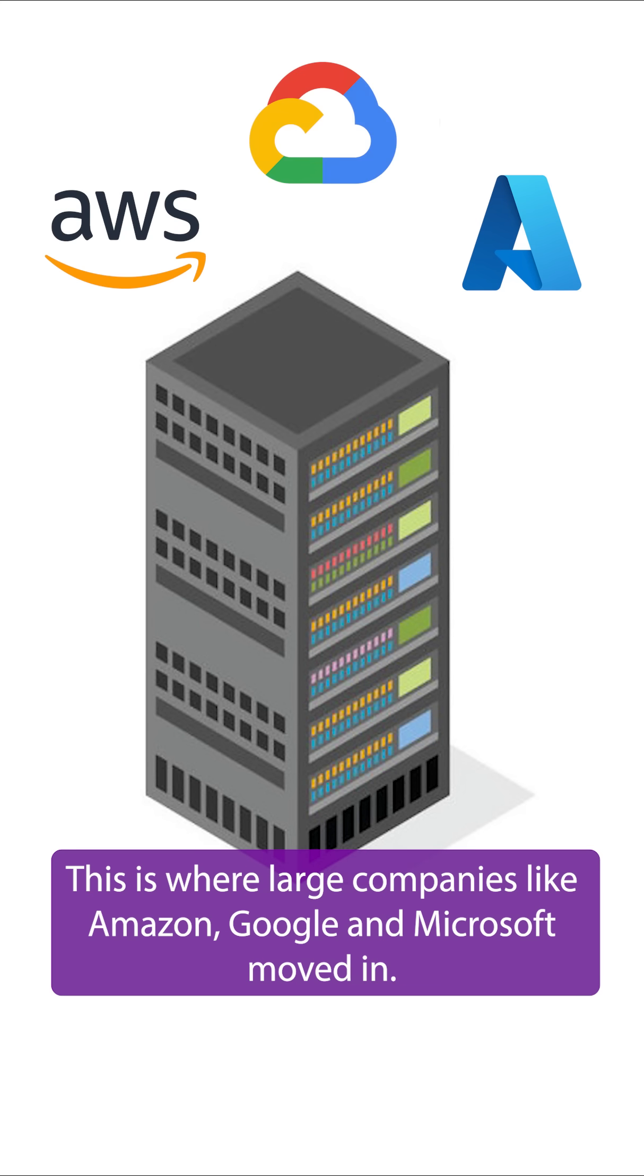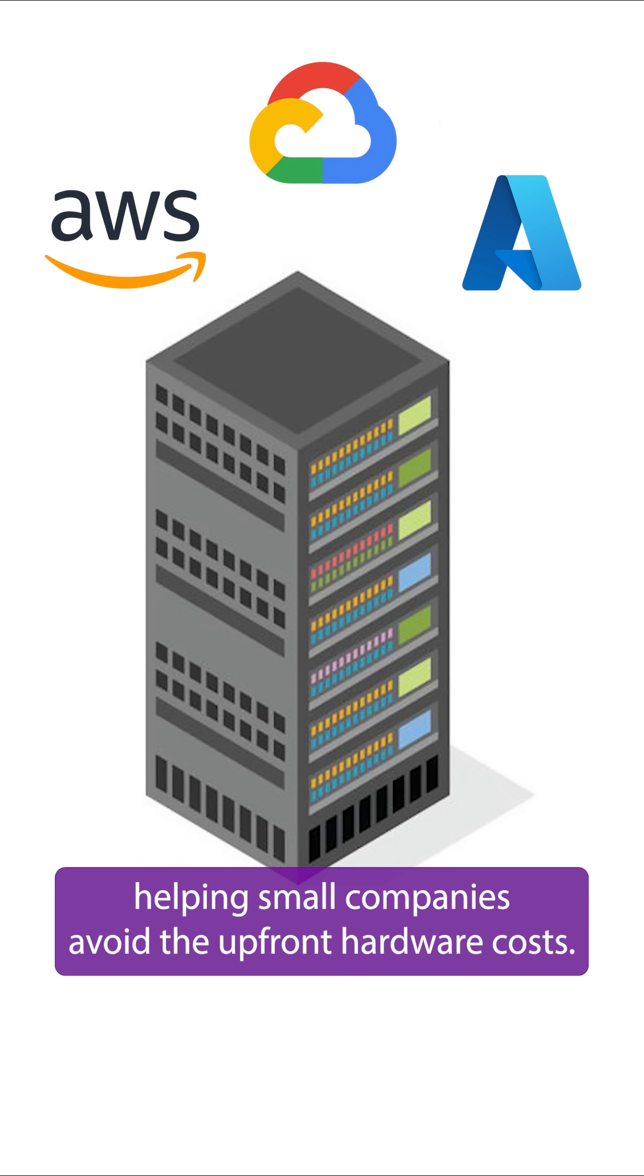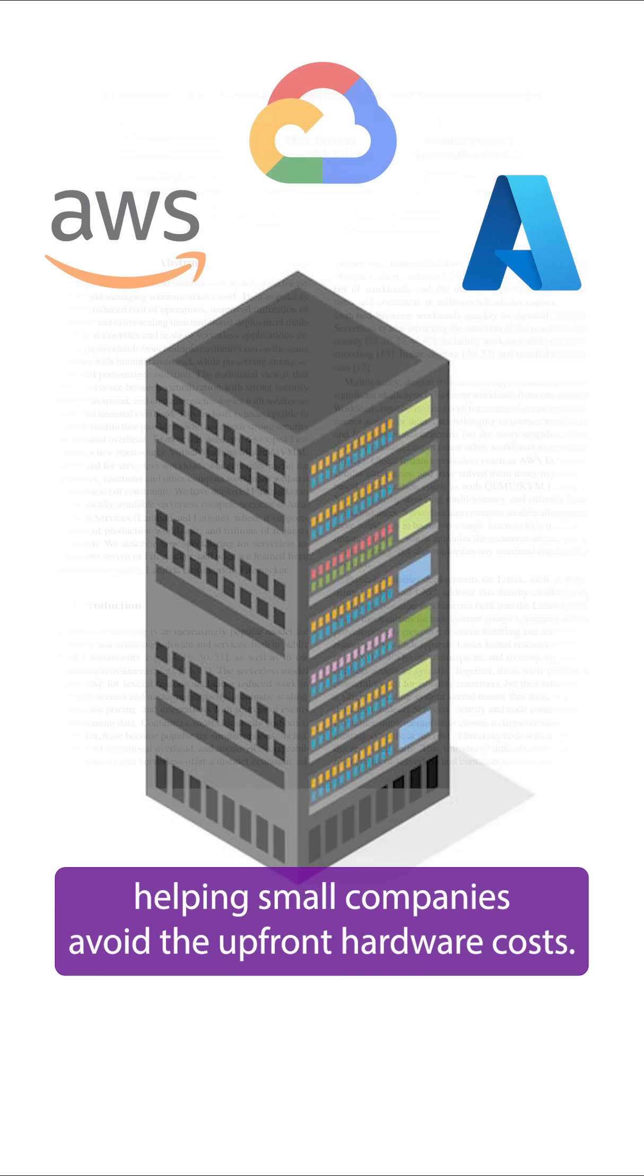This is where large companies like Amazon, Google and Microsoft moved in. They would rent out their existing hardware for a price, helping small companies avoid the upfront hardware costs.